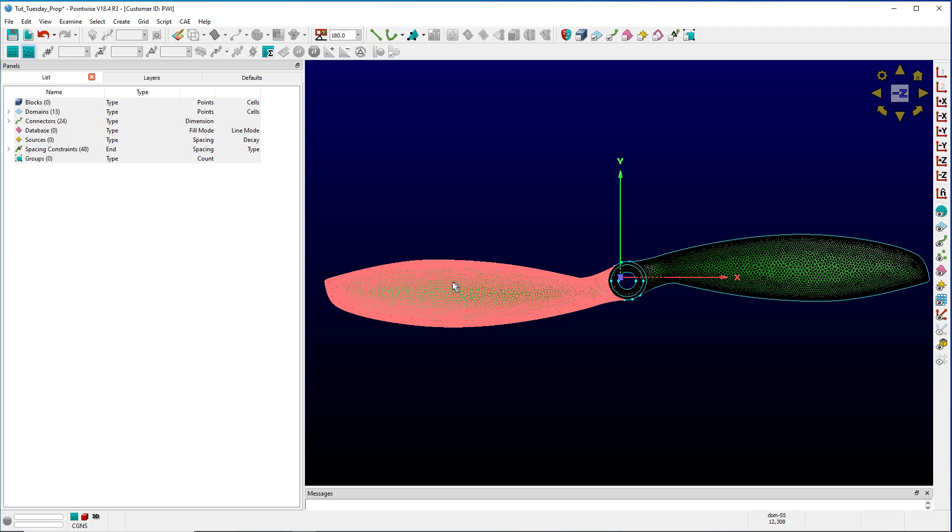If there are more than two entities, it will toggle between all of them whenever you hit the spacebar.